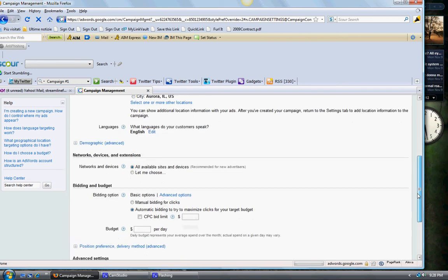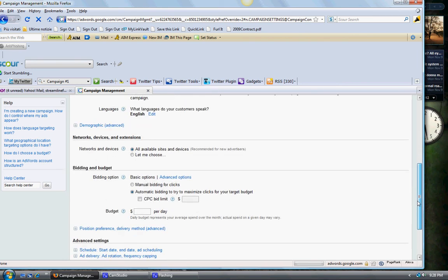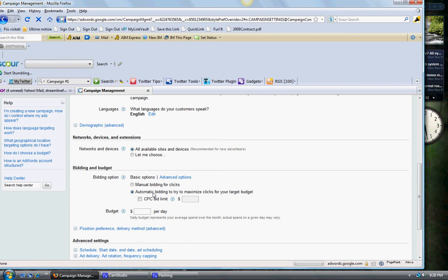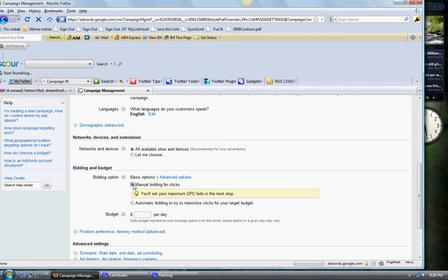What languages do your customers speak? English, I would assume. Just leave this as it is. Bidding options: we're not going to put automatic right now. We're going to put manual bidding, and you want to put an amount per day.